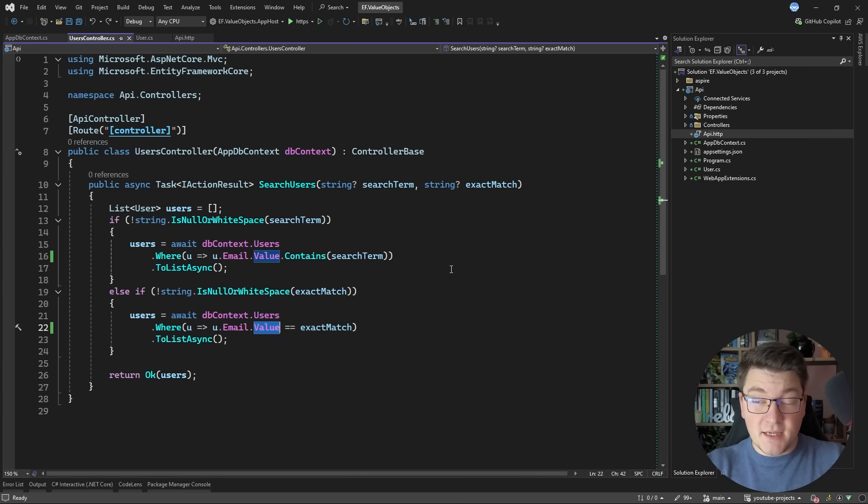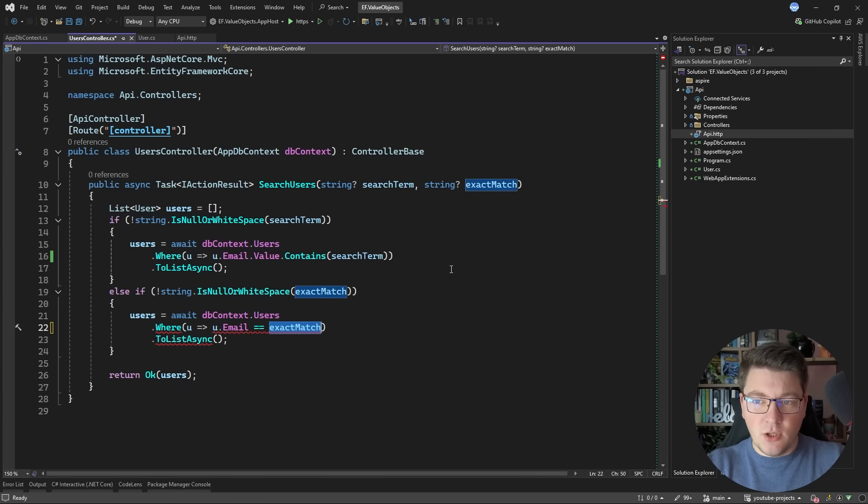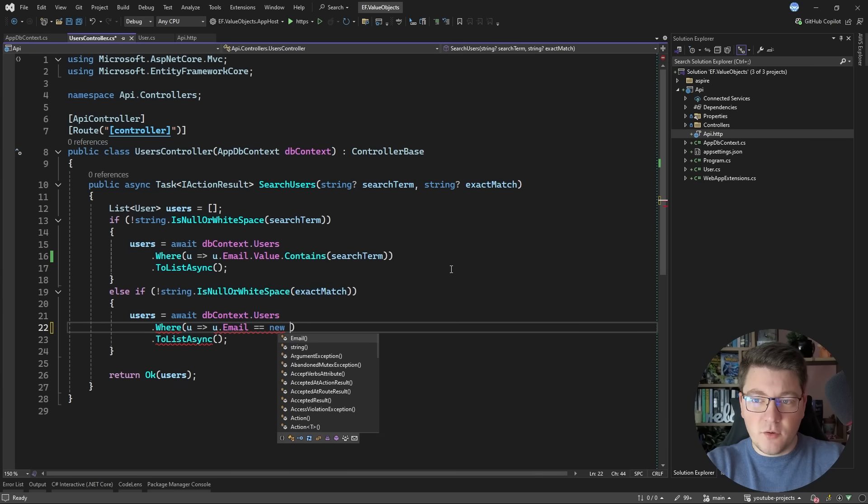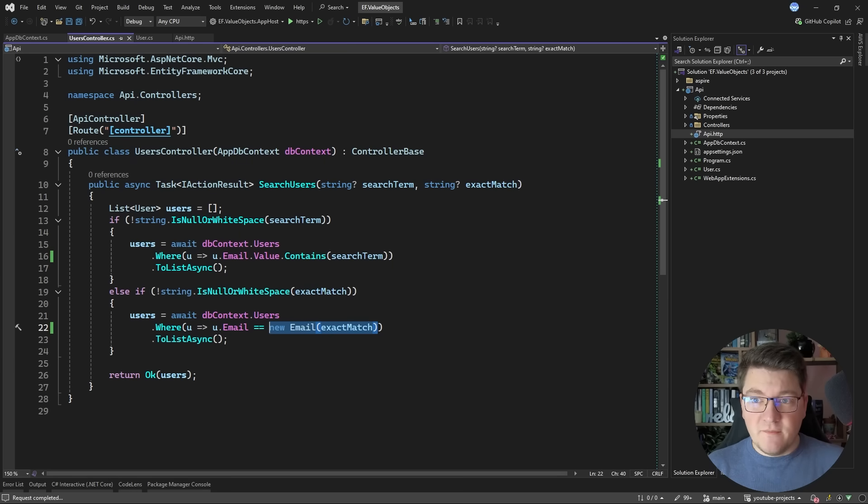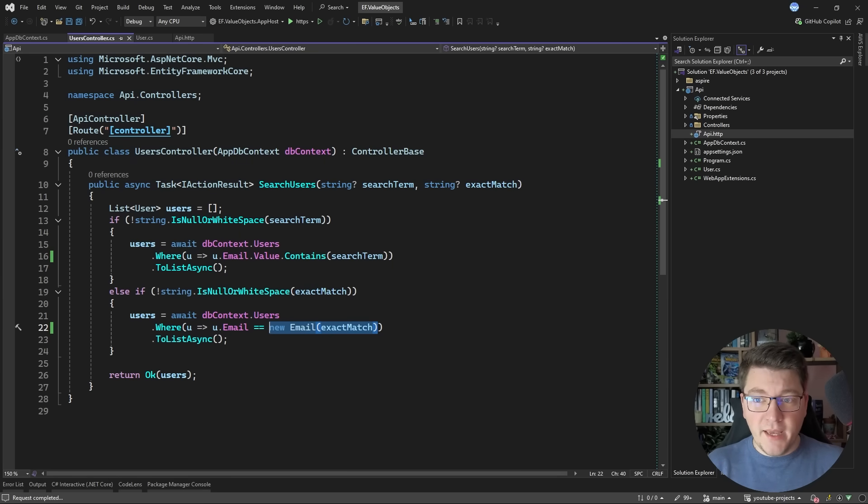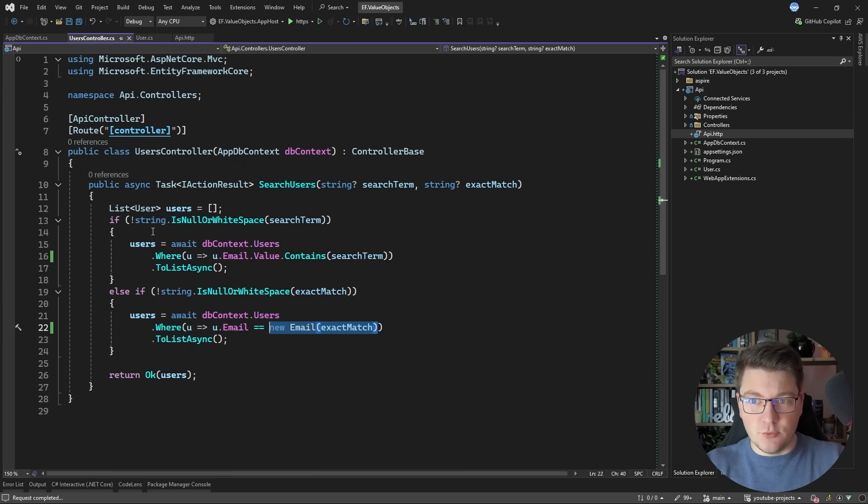With the exact match query we can solve this by comparing the email to a value object instance. So if you do something like this the query will compile and you'll be able to fetch your users using the exact match approach.